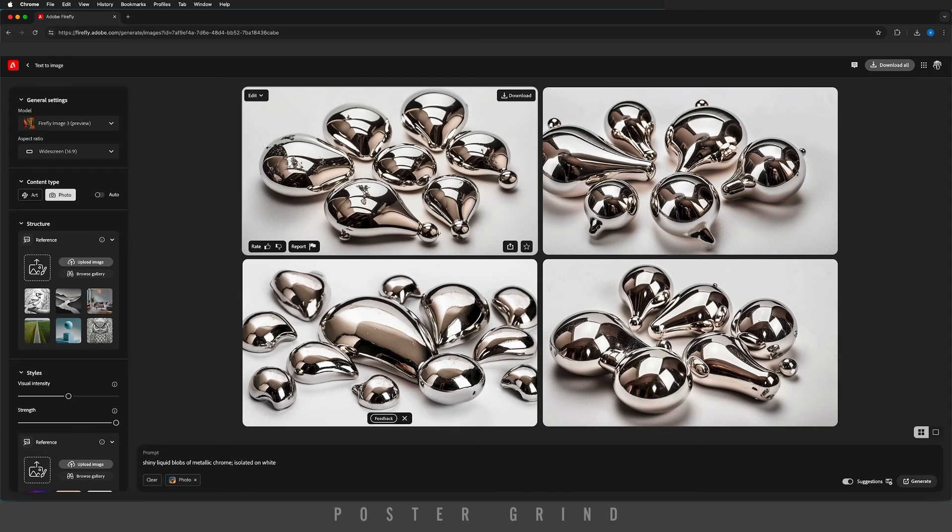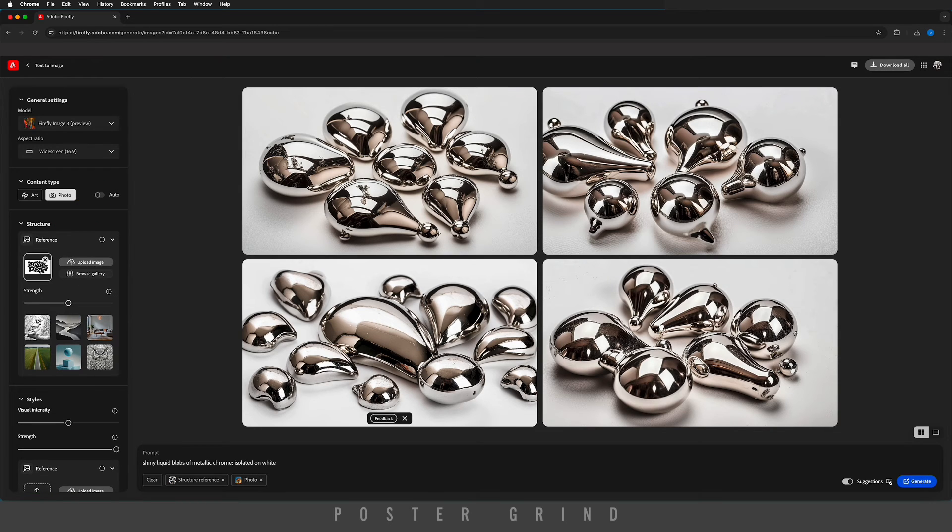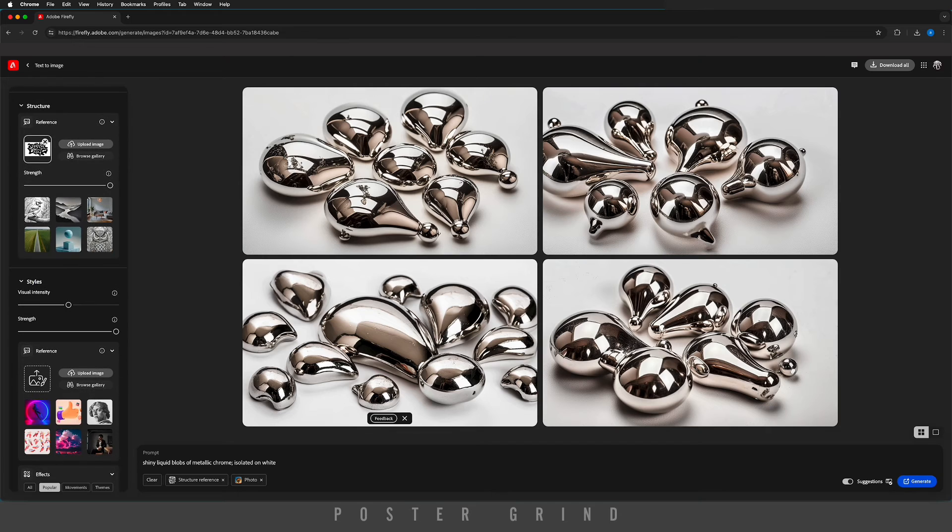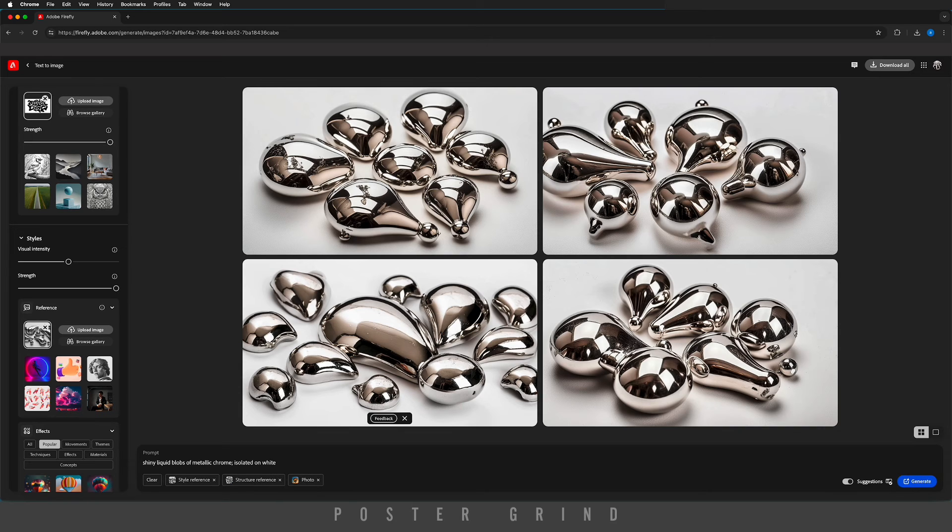Now we're going to go to the structure section and upload our typography. Then we're going to increase the strength all the way to the right. Then we're going to go to styles and do the same exact thing by uploading the metallic texture we just created. On this one, we're going to increase the visual intensity just a bit.